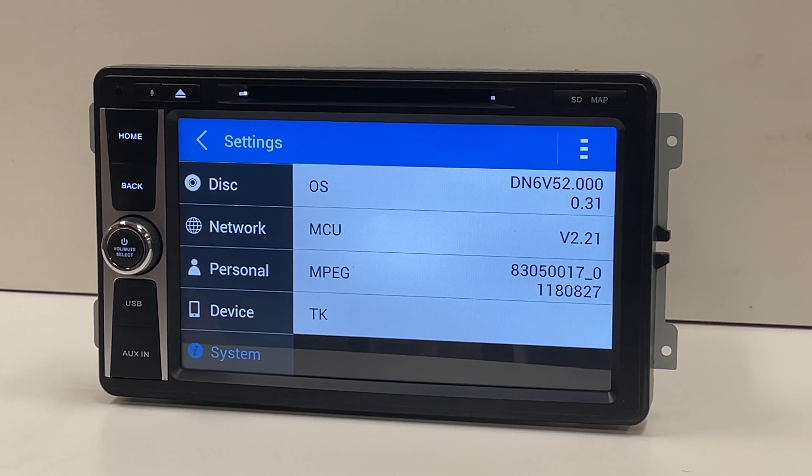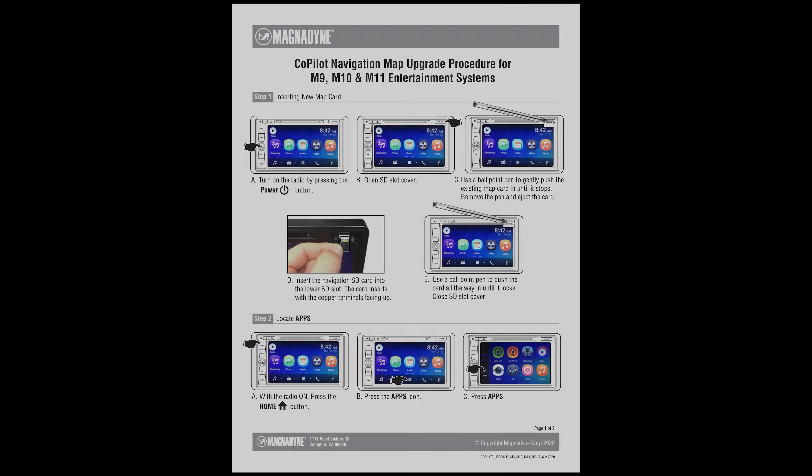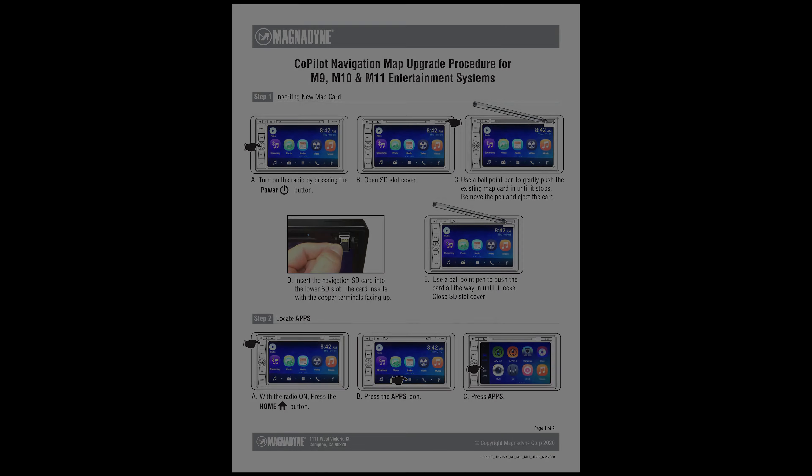A photo illustrated instruction is included with your map purchase. Simply follow the steps listed for proper installation.